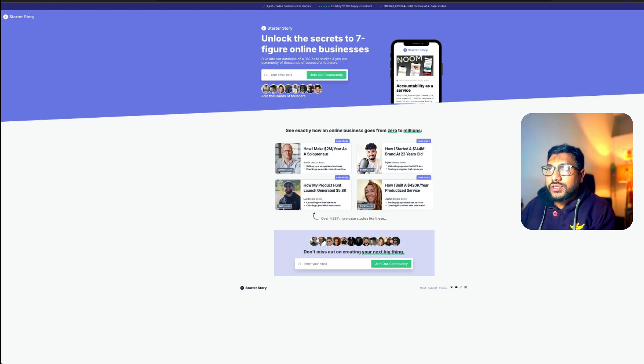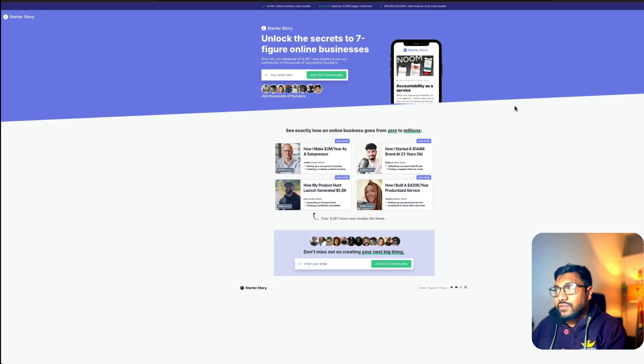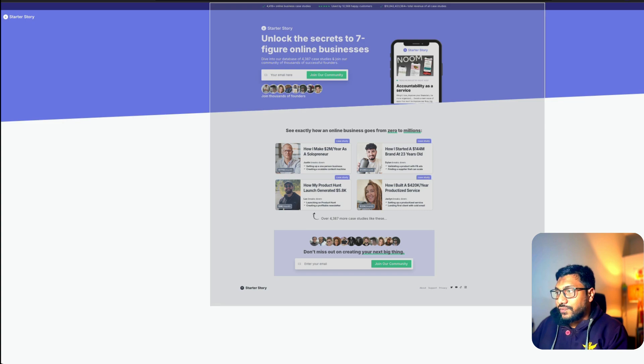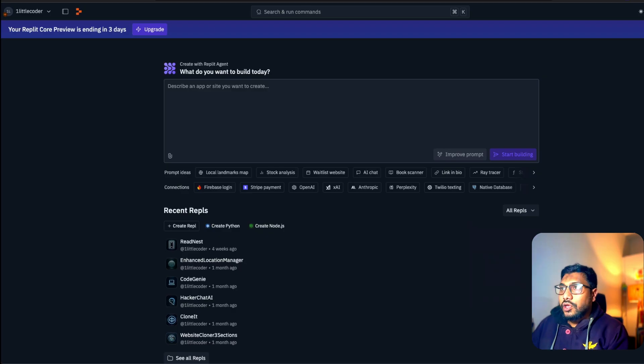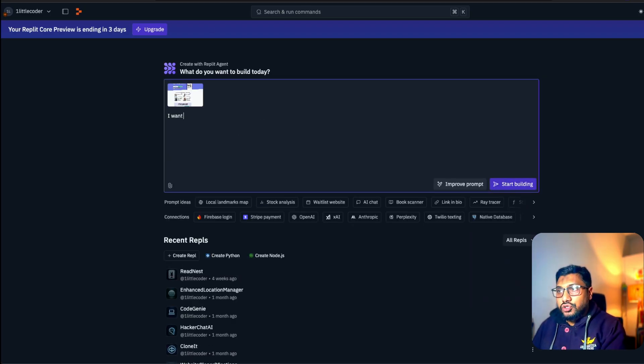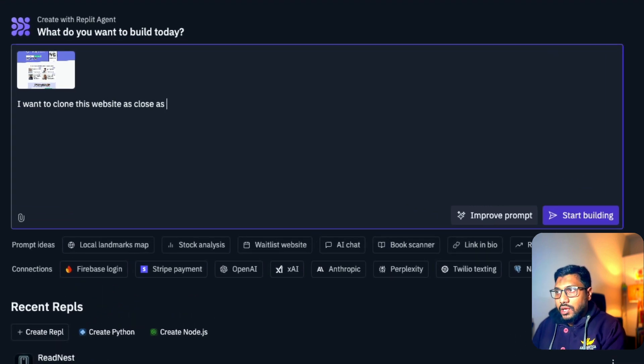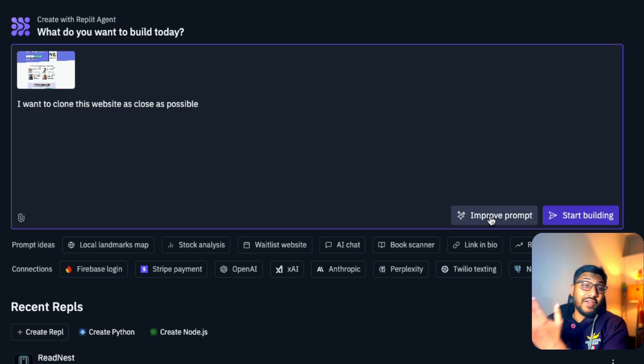So first thing you have to do is you have to go to Replit. It's not a free tool. First thing I have to do is I can take a screenshot of this website and copy this. Go to Replit, paste it and then say I want to clone this website as close as possible. That's it. All you have to do is this.